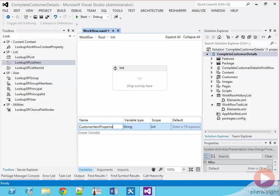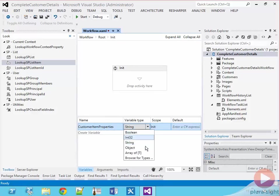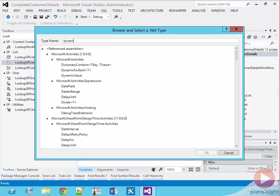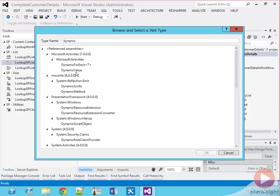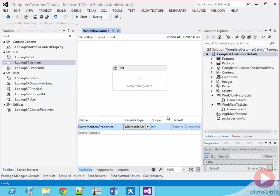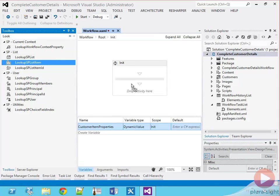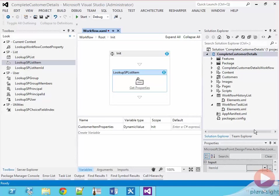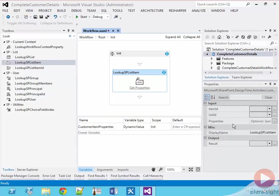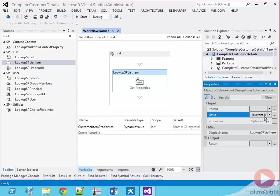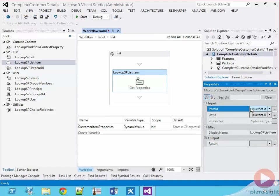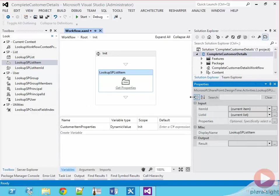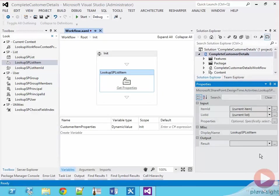We'll need something to hold this response. So within the init sequence, I'm going to create a new variable called customer item properties and change the data type to dynamic value and then leave its scope to init as it will only be used in the current scope. Then I'll add the lookup SP list item activity to the sequence. I'm going to set the list ID property to the current list, which is customers, and the item ID to the current item and the result to the variable customer item properties, the one that we just created.